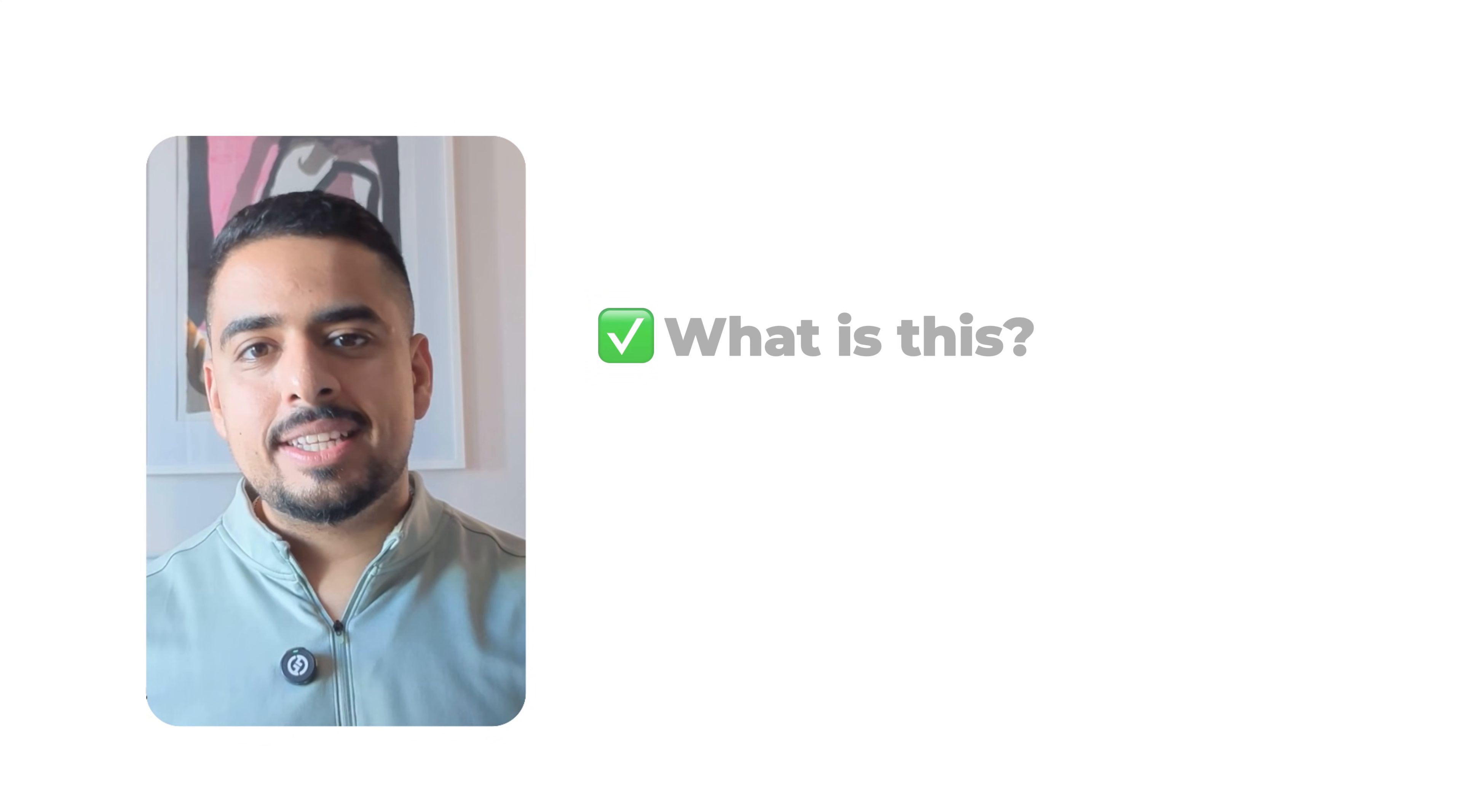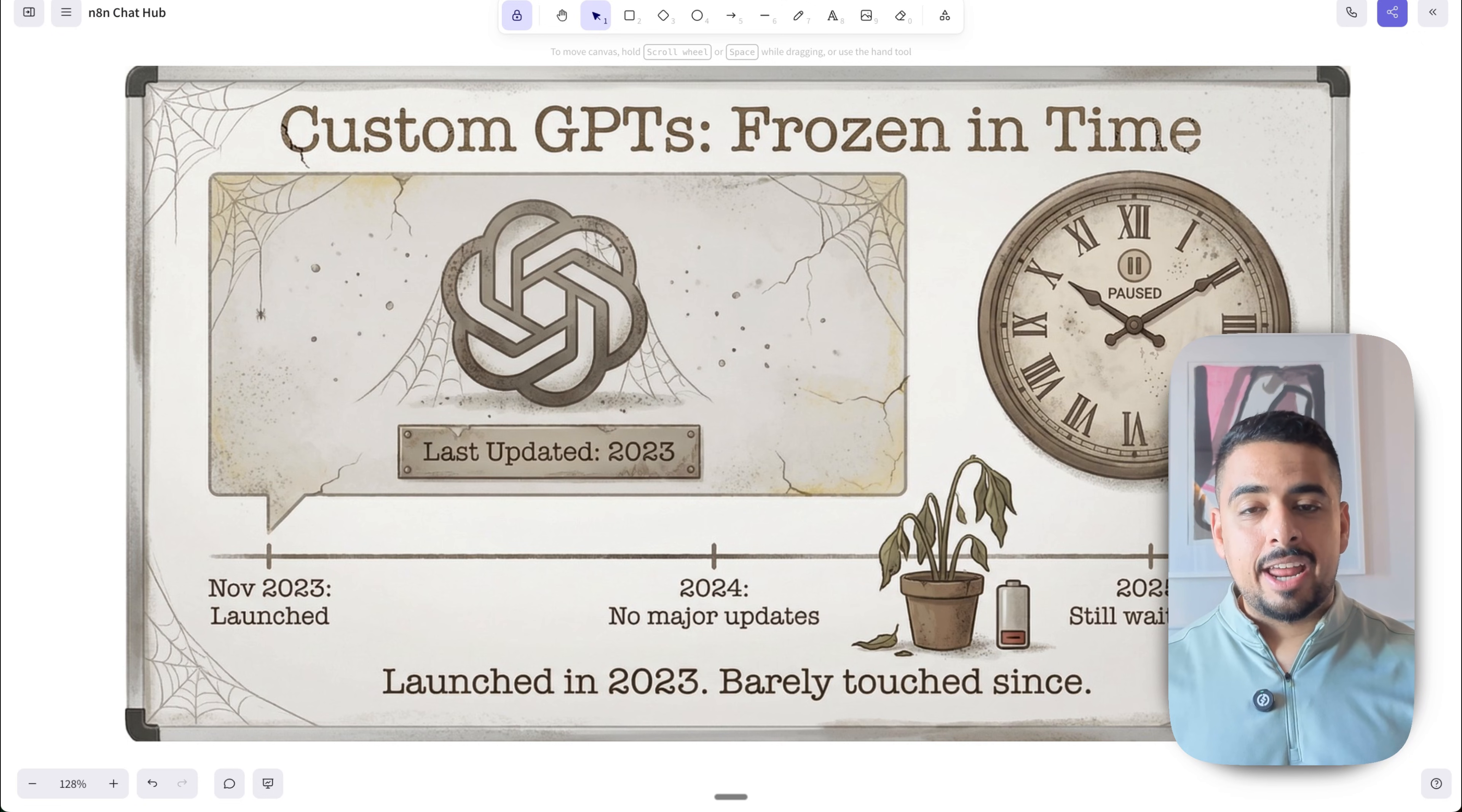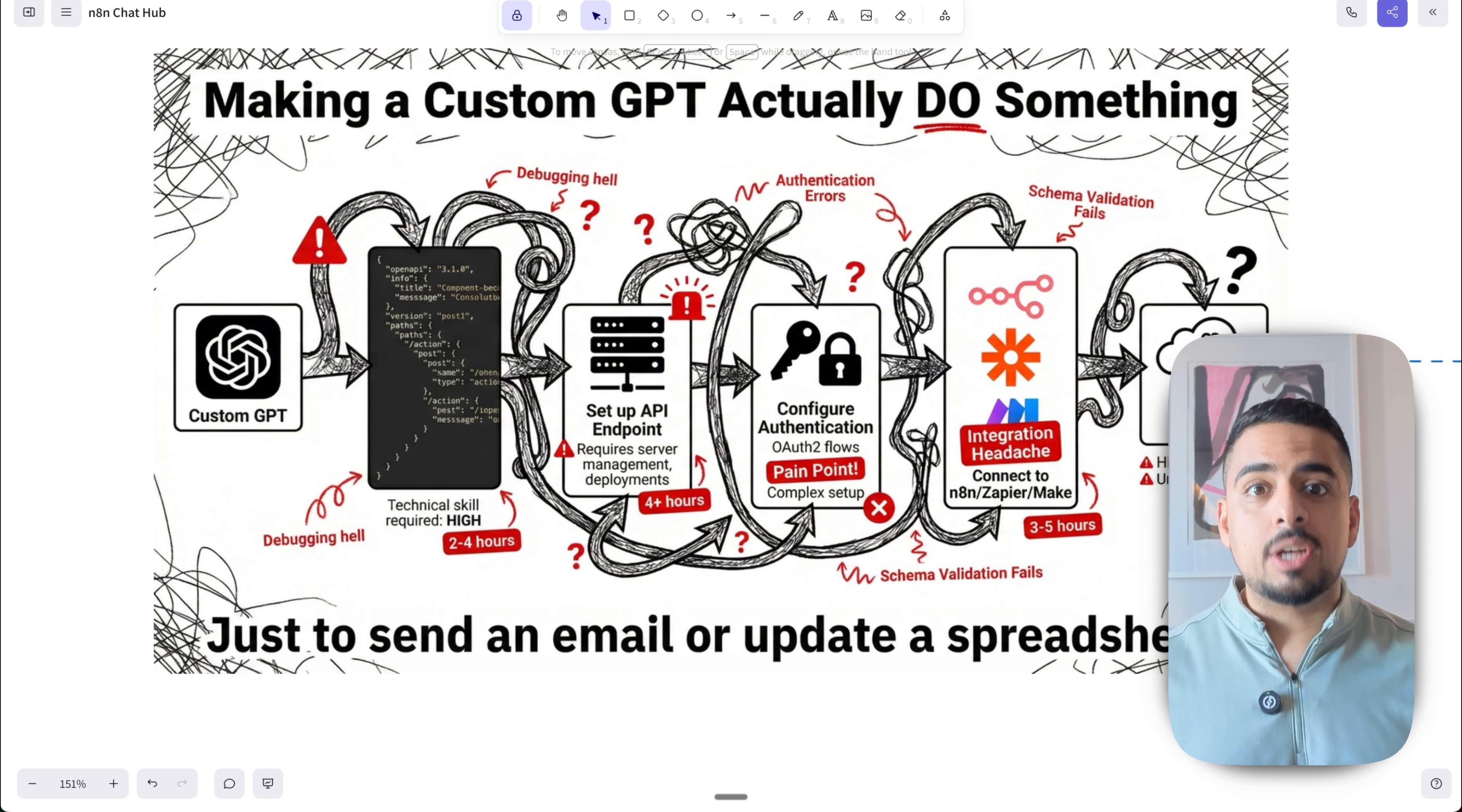Now that we know what this is and how it works, I'll quickly walk you through why you should care. Now, while custom GPTs are still popular to this day, they are outdated and frozen in time in the sense that no new features, no real big advancements have happened ever since the last couple of years.